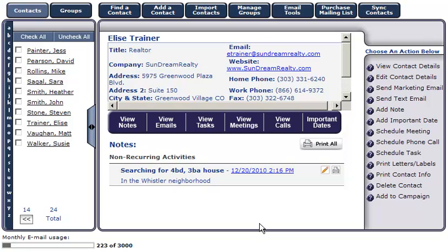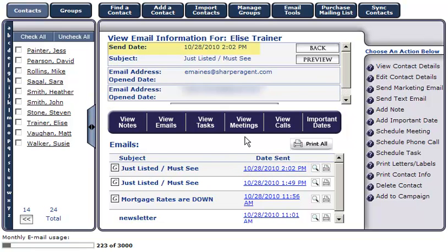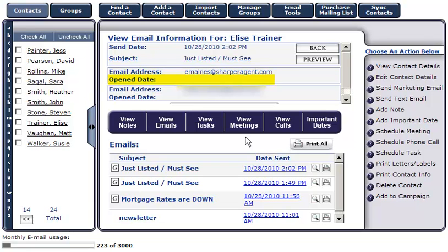To view all emails sent to this customer, click on the View Emails button. For additional information about an email, click on the date that it was sent. Here, you're able to see the exact date and time this email was sent, what the subject line of the email was, the email address it was sent to, and if the email was opened or not. If the email was opened, the date and time it was opened will be displayed. If the email was not opened, this space will be blank.